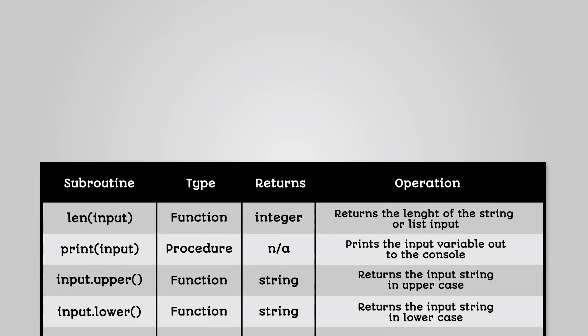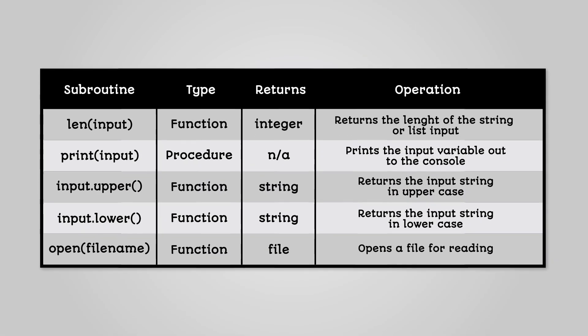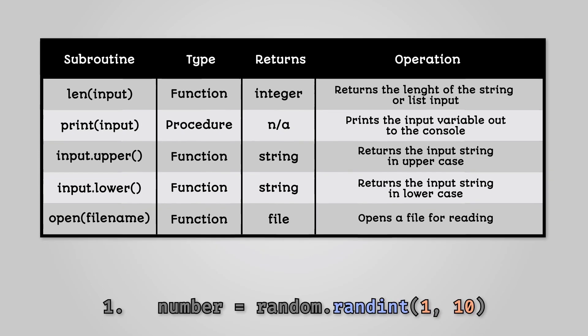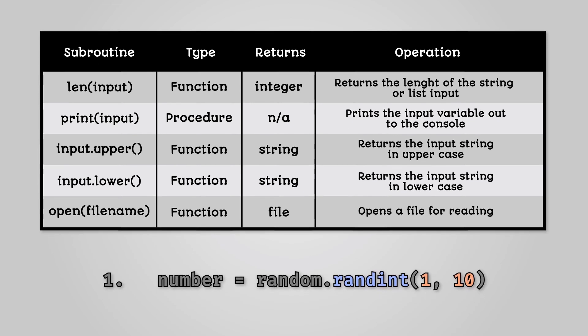Python has many built-in functions and procedures, some of which you have already seen. Another function that we haven't looked at yet is a random number generator. For example, in Python we would write this. This would return a random integer between 1 and 10.